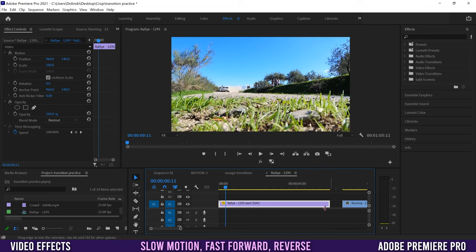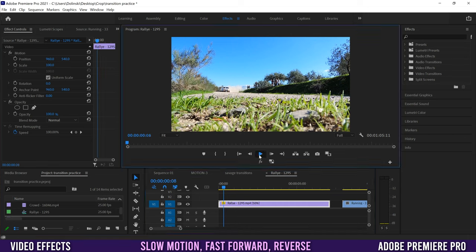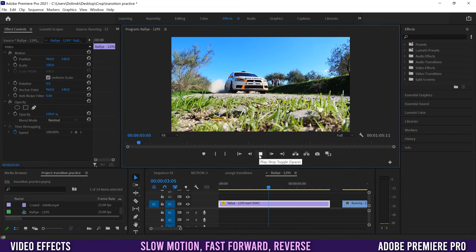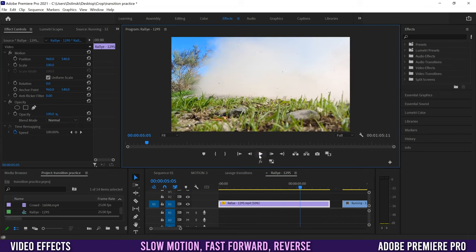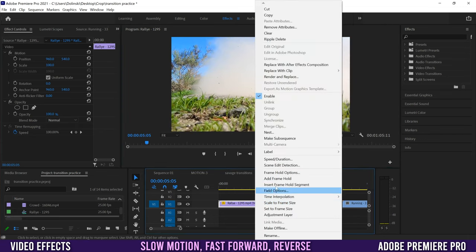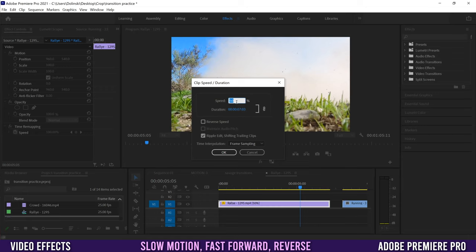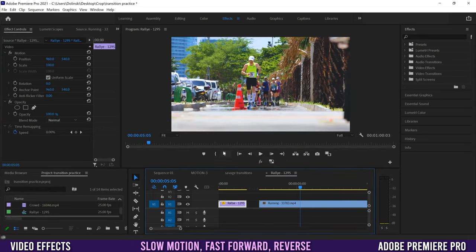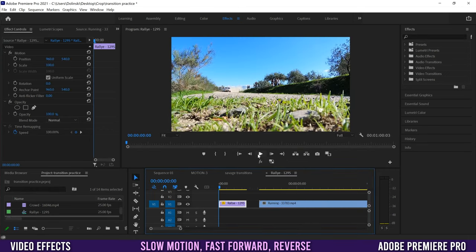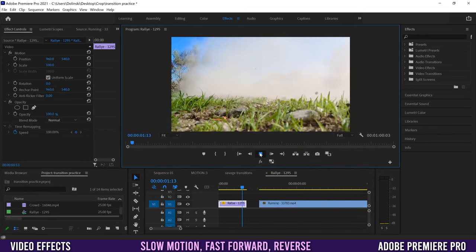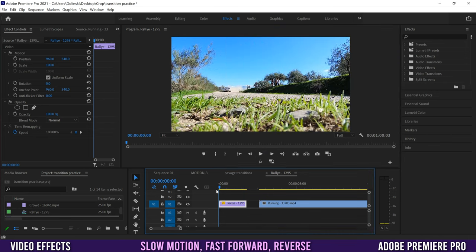With Ripple Edit checked, it made the clip twice as slow, twice as long, and it bumped the other clips down the timeline to make space. Now if we watch it it's slow-mo through the whole clip. If I right-click, go to Speed/Duration and change it to 200 — twice as fast as the original — it should be twice as short, and with Ripple Edit still checked it'll move the next clip back with it.